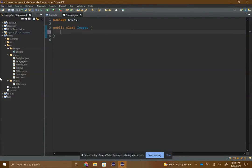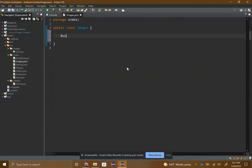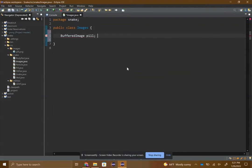The syntax for using a BufferedImage is BufferedImage, and then since I'm going to be doing the pill I'll just call it pill. Then inside of this you need a try-catch loop.